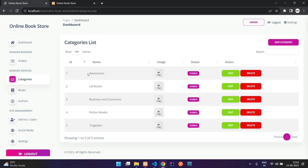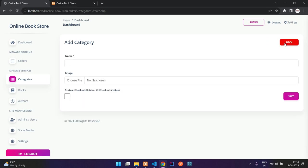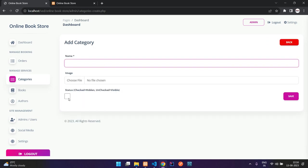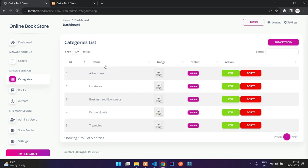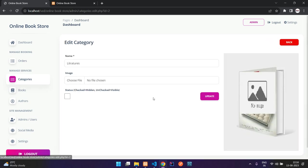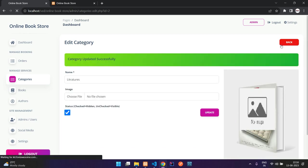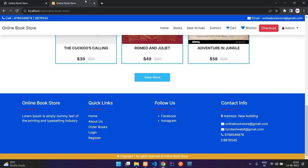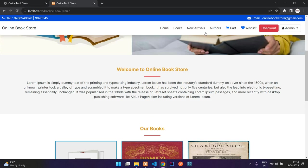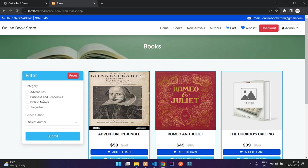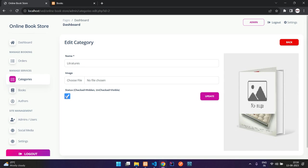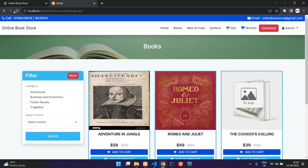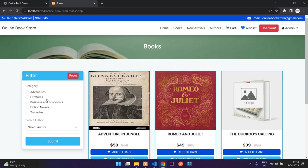In categories you have five categories. You can add a new one with a name, image, and status — visible or hidden. You can also edit existing ones. Let me hide the 'literatures' category and update — you can see it no longer appears on the books page. I'll re-enable it, update, and refresh to confirm it's back.